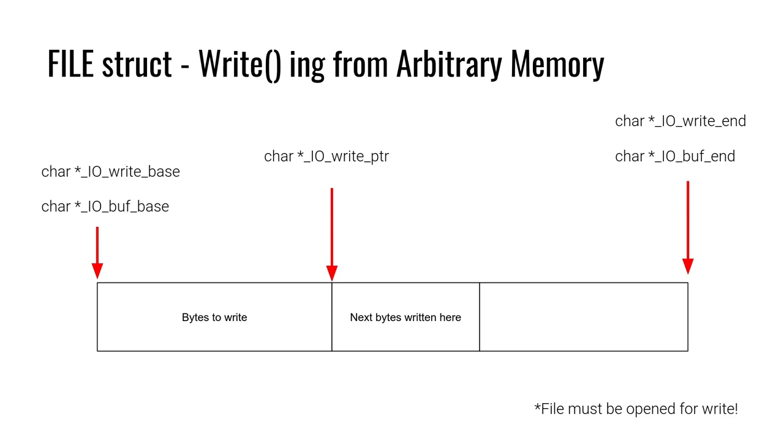Here's our normal operating buffer. We see that buff end is the end buff base is the beginning. So we need the buffer to be large enough to hold what we're trying to write. Write base is the beginning. Write end is the end.